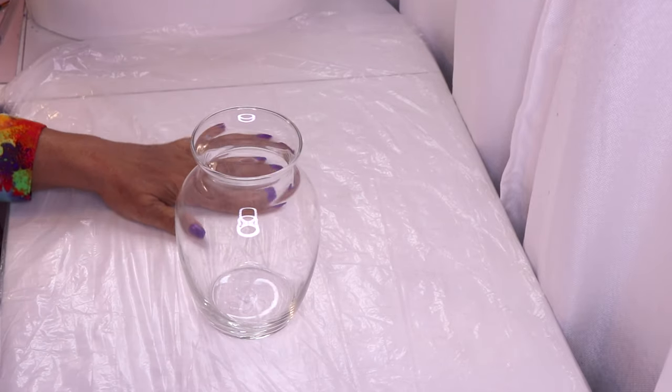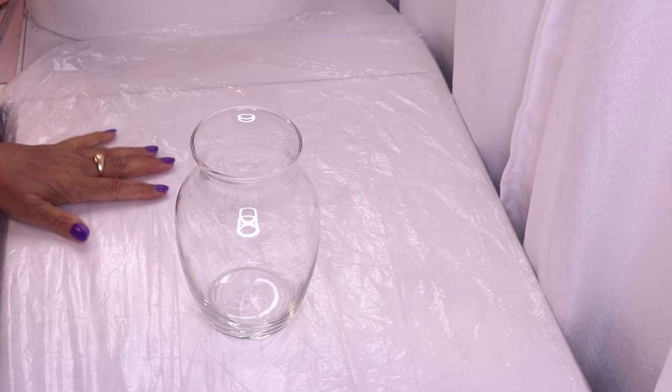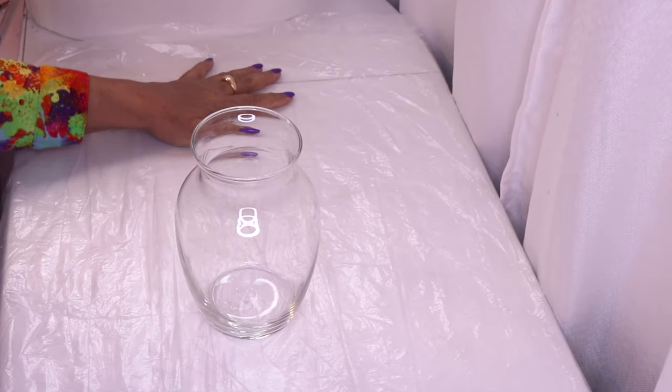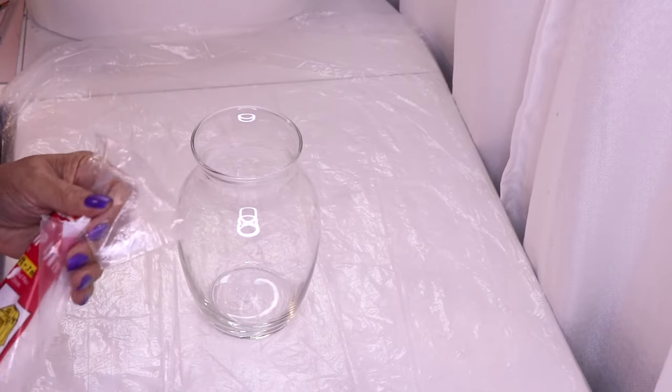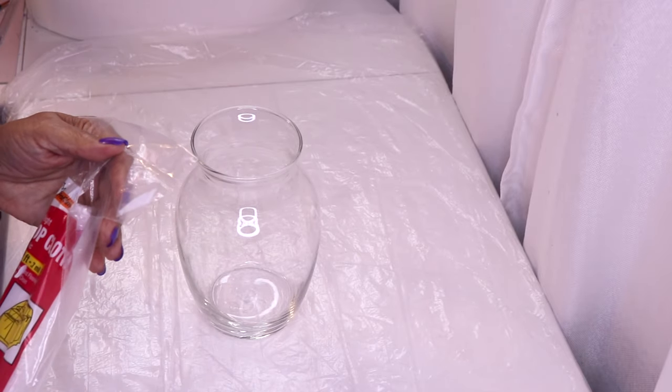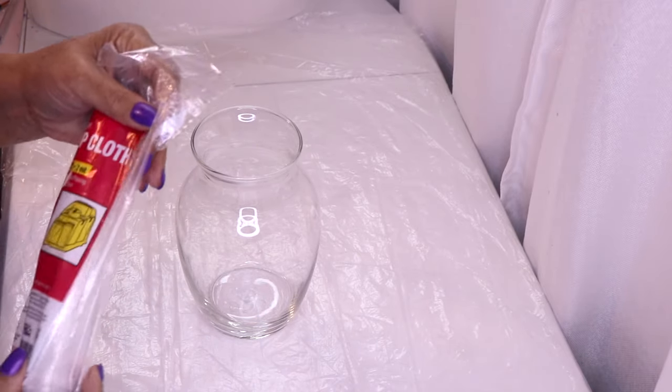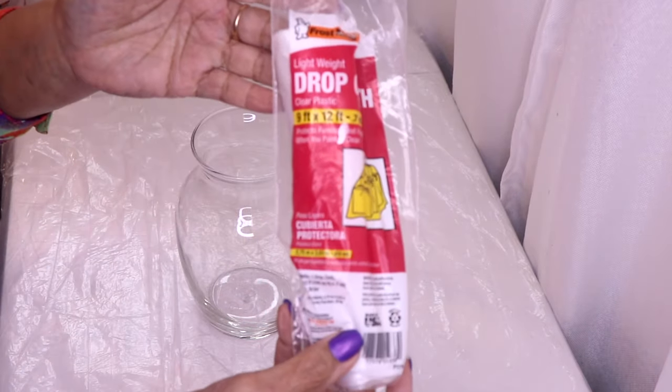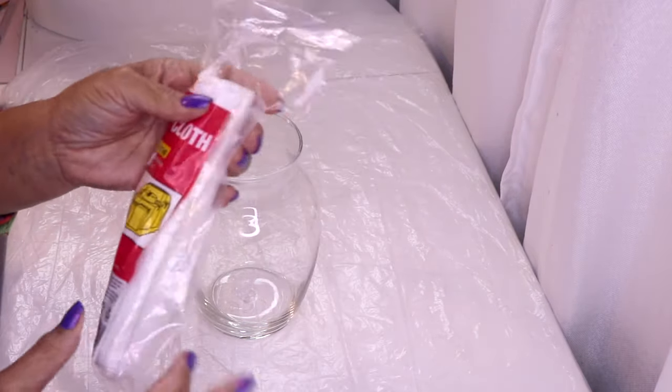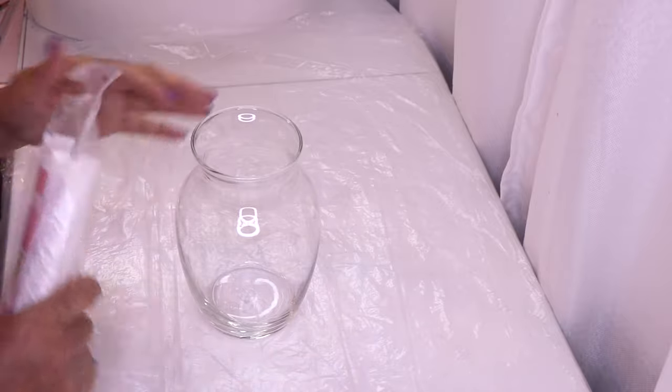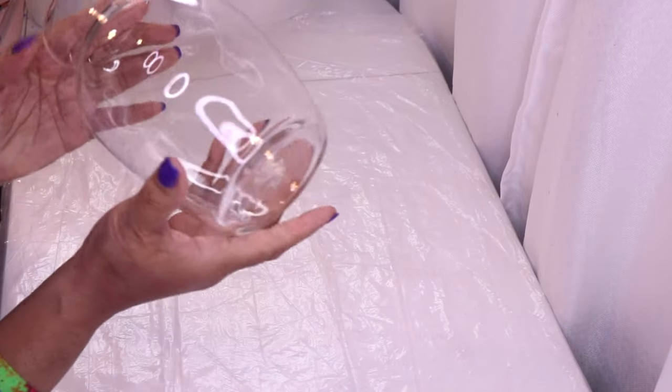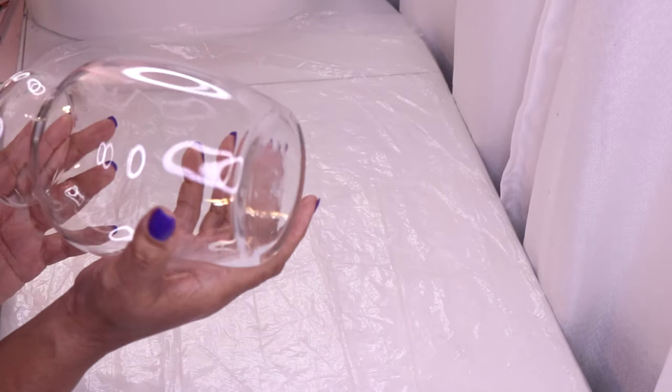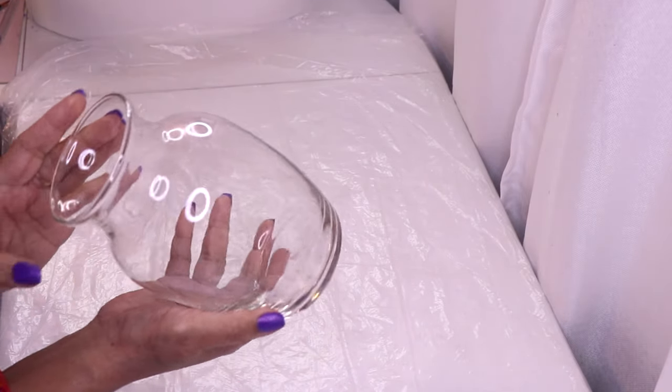First off, I have some plastic down on my work surface to keep it clean. And this is what I use, this drop cloth from Dollar Tree. So I just cut a piece off and put it on my work surface. Next up, I have one of these Dollar Tree vases.